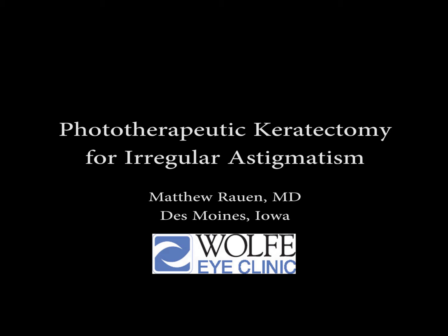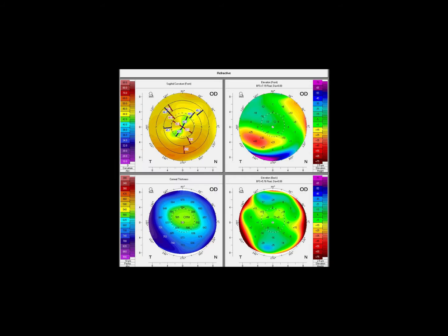Irregular astigmatism can be both problematic for the eye doctor and also the patient. This first case study shows a patient with irregular astigmatism due to a Salzman's nodule.